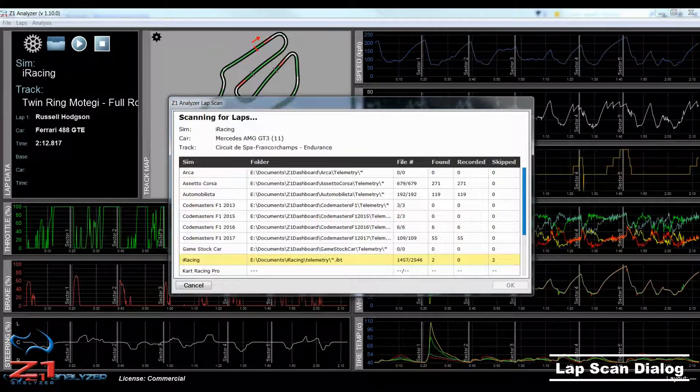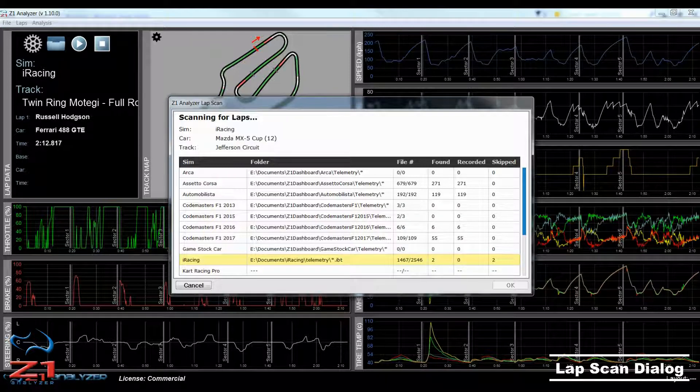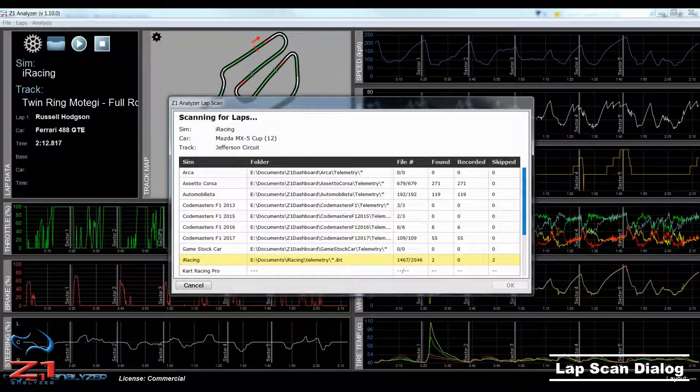Now, a lap could be skipped if it is a partial lap or if it is older than the specified date range, which is two months by default.